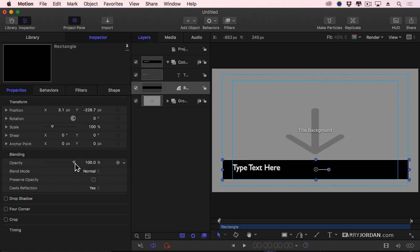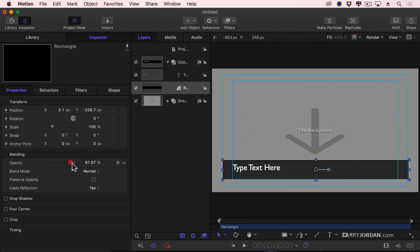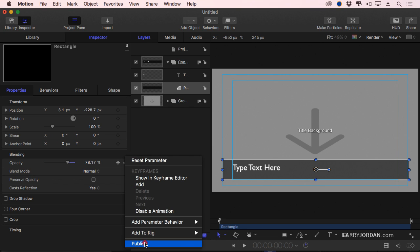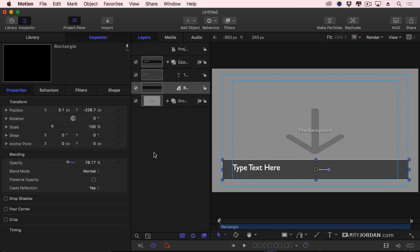Whatever I have this set at, I'm going to set it to 75%. Whatever setting I set for a parameter that I'm publishing, when I save that effect, that becomes the default setting when the effect moves into Final Cut.